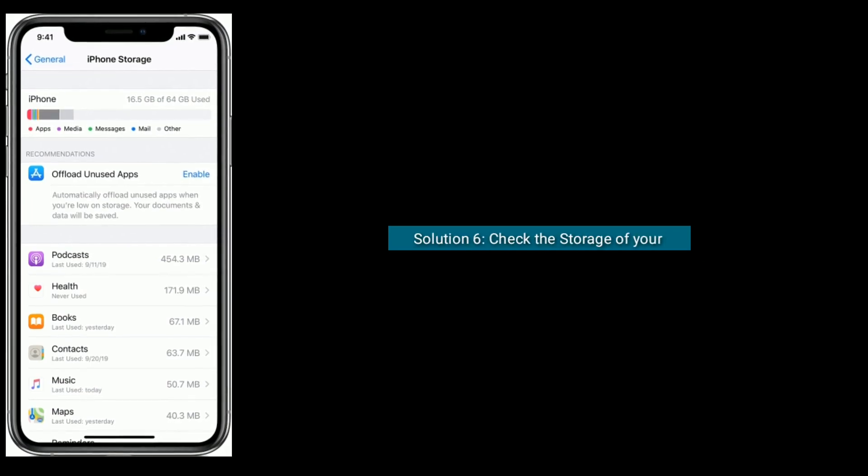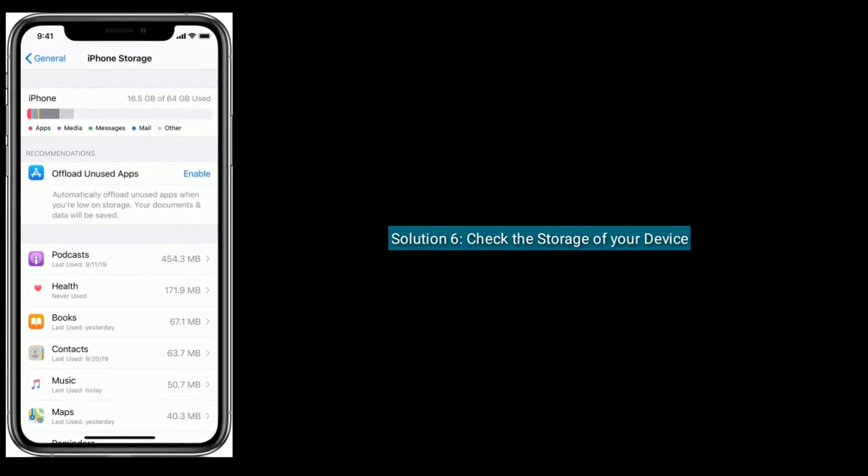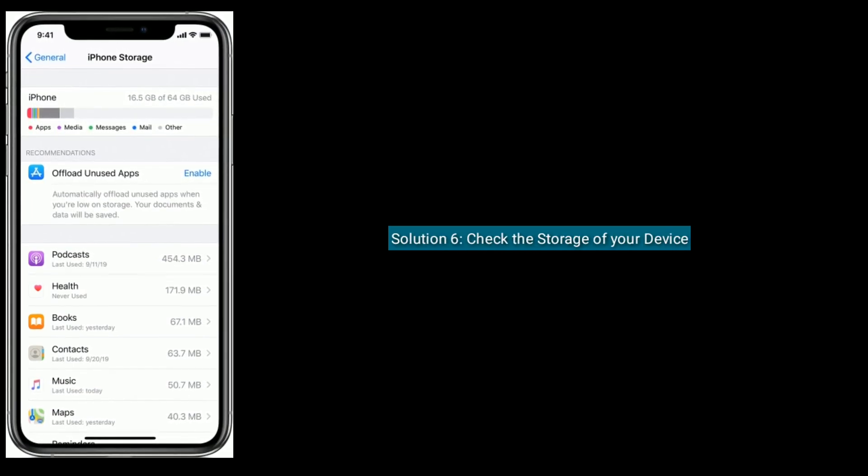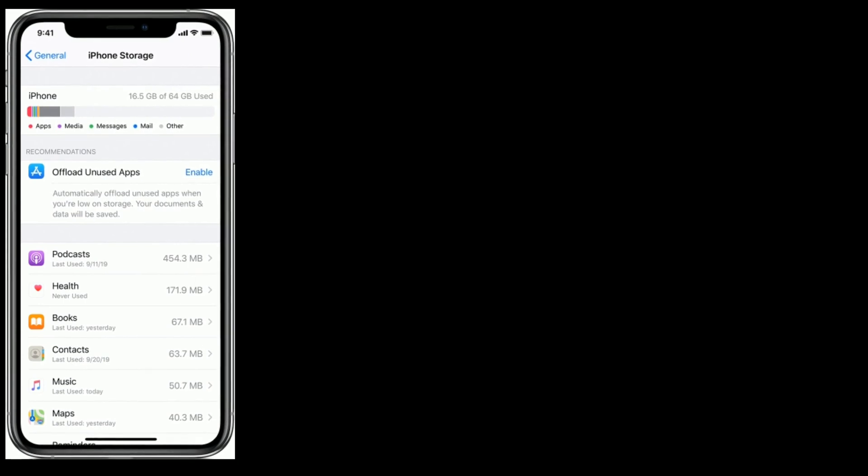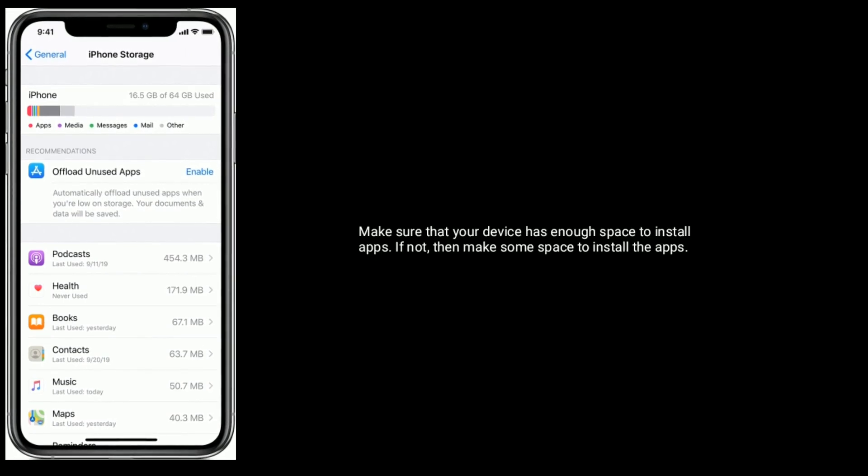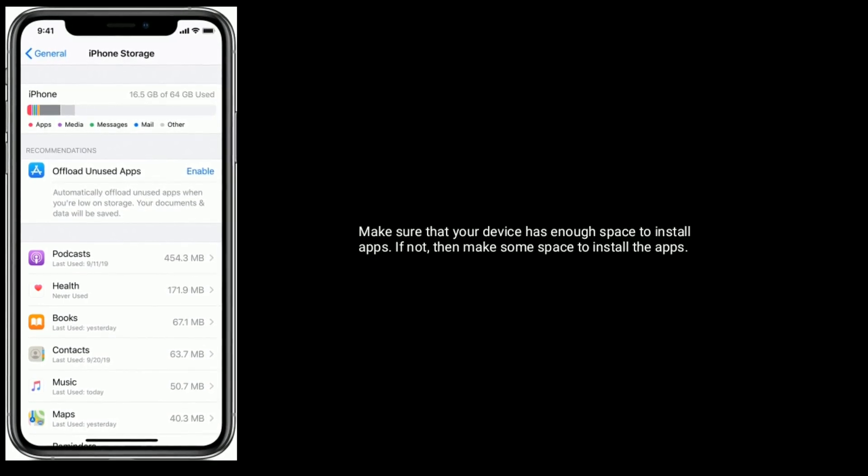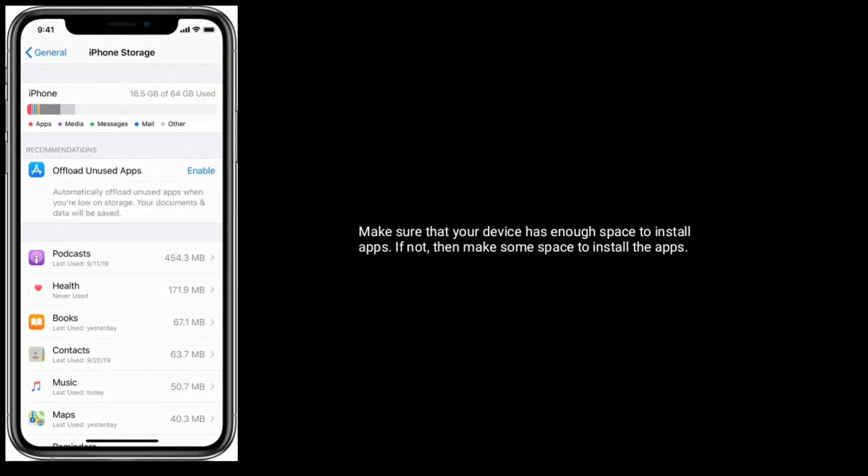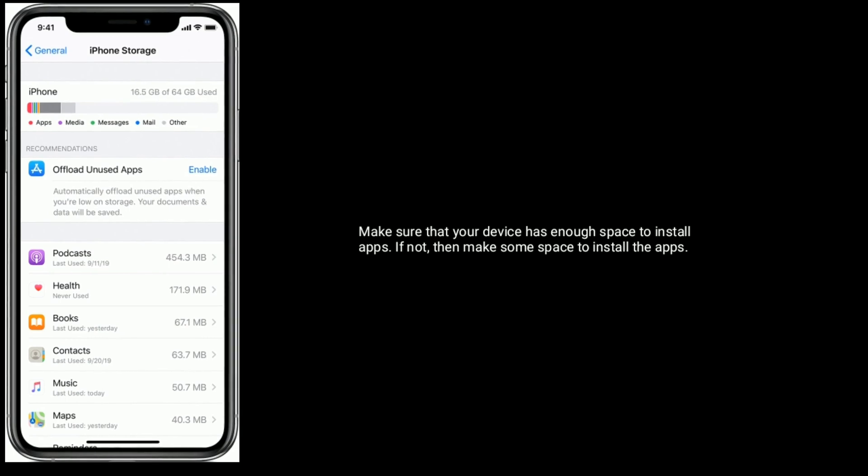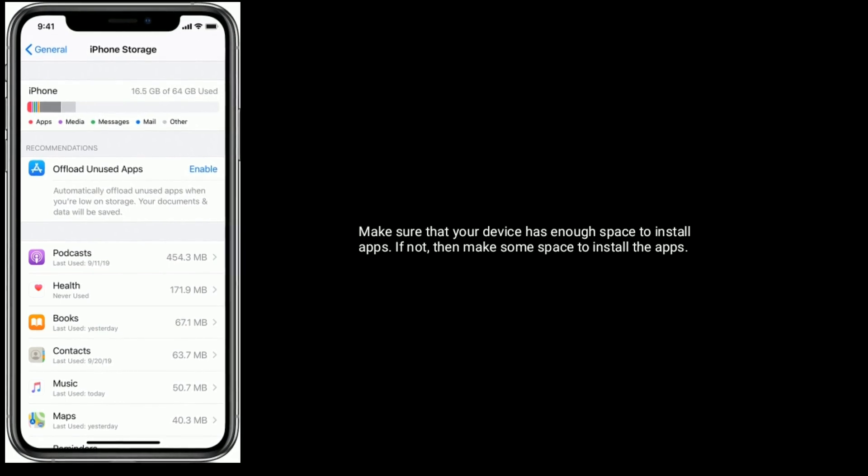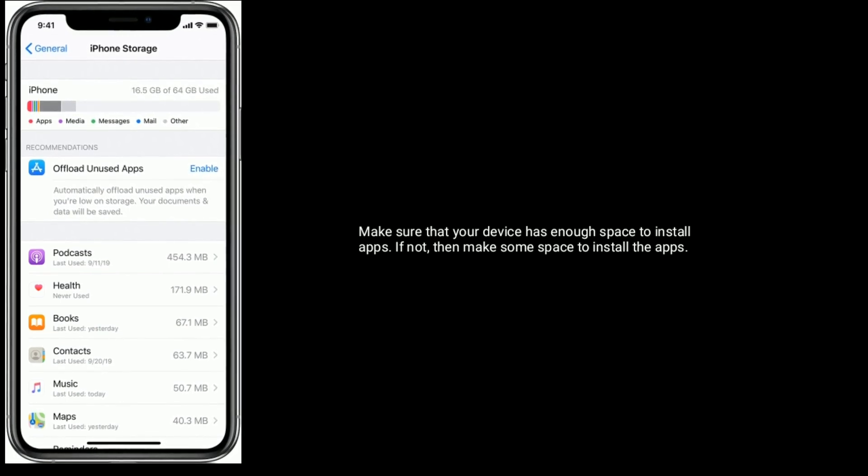Solution 6 is check the storage of your device. Make sure that your device has enough space to install apps. If not, then make some space to install the apps.